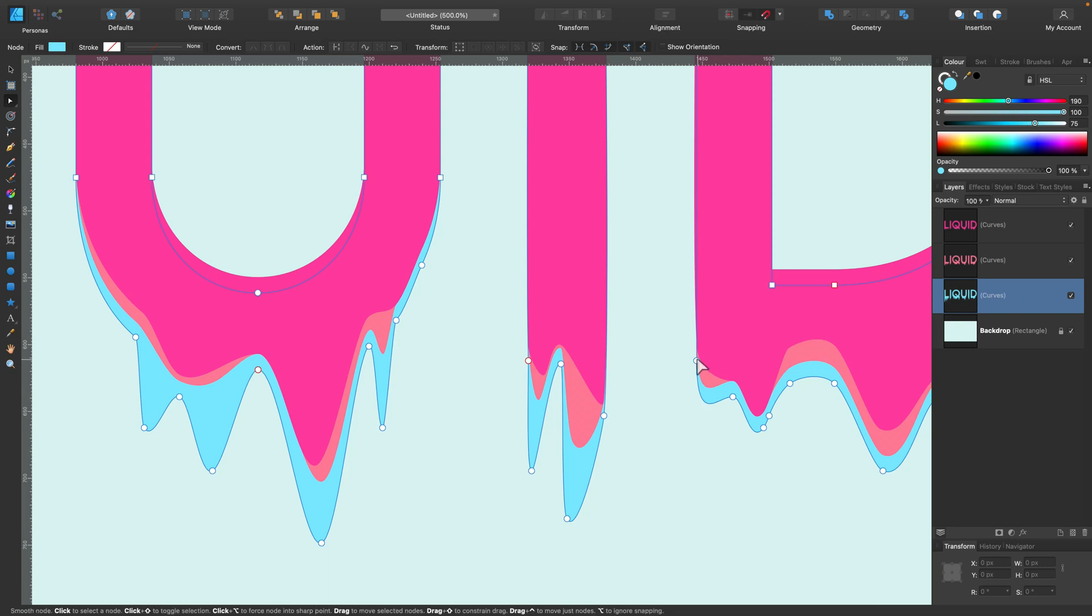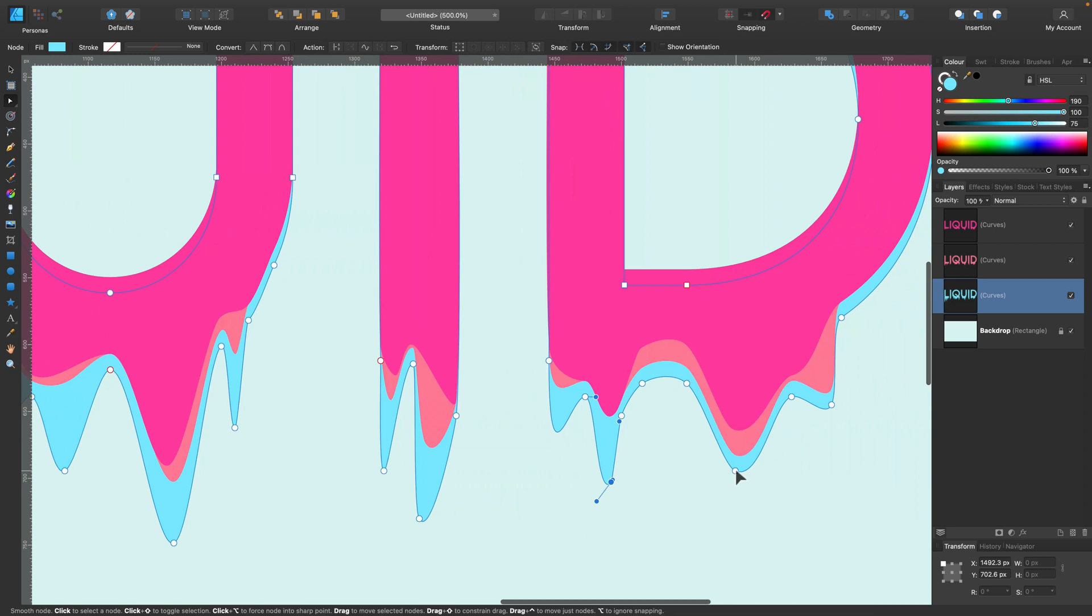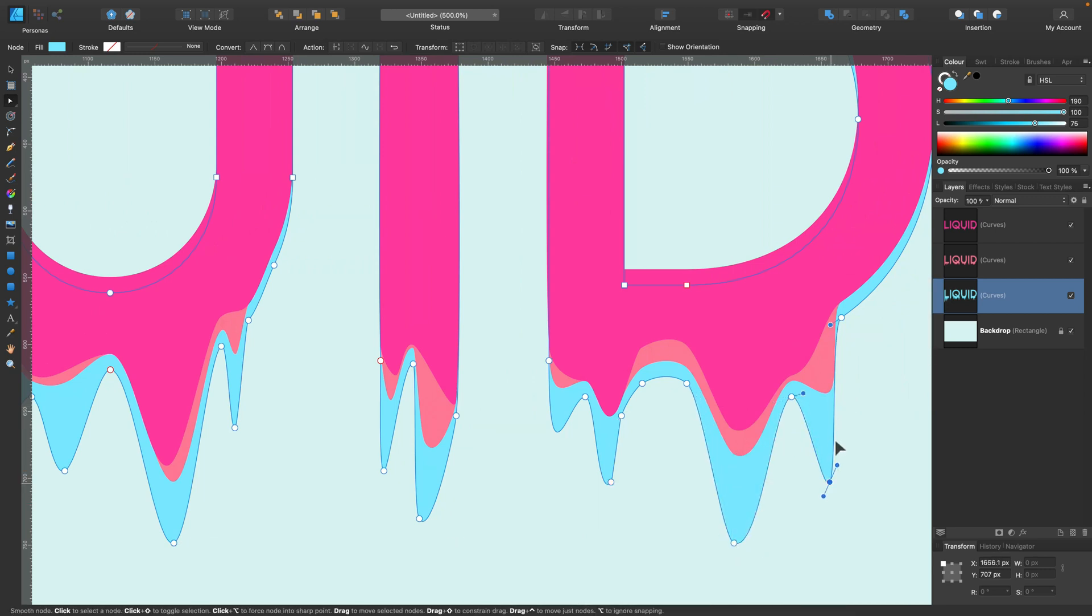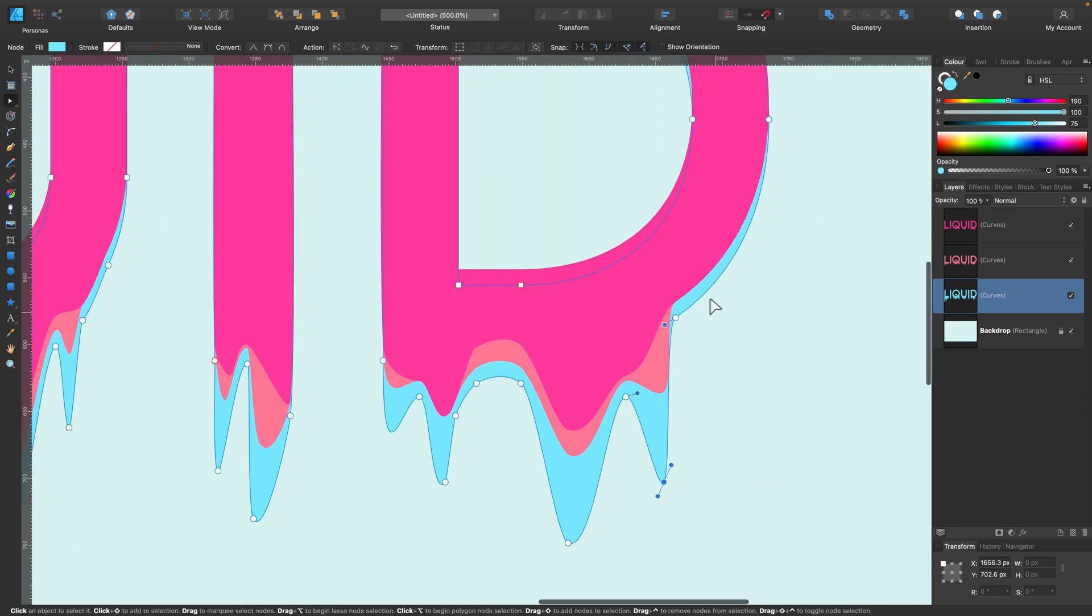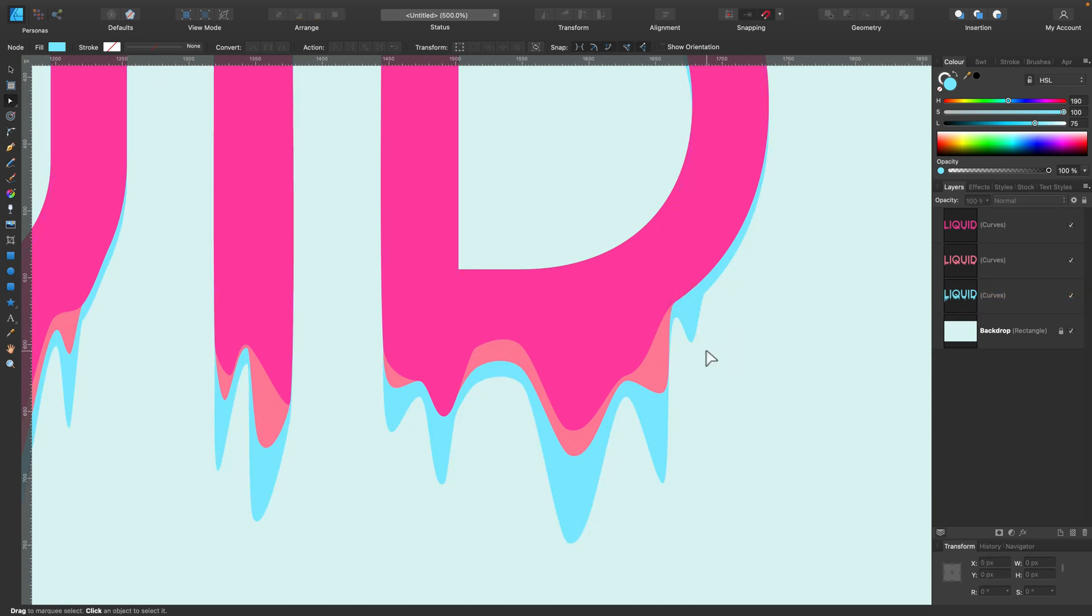Keep in mind there's some kind of gravity that's pulling this slime down, so you pull it down, not like diagonal or something like that. It will look strange. Alright. And maybe here a little point.